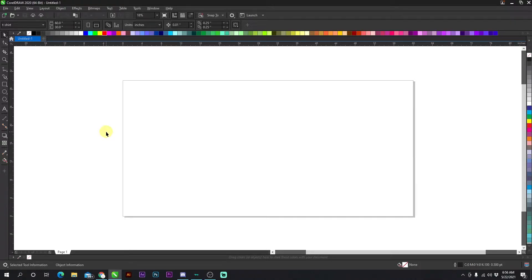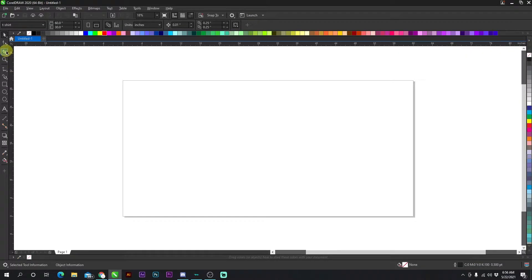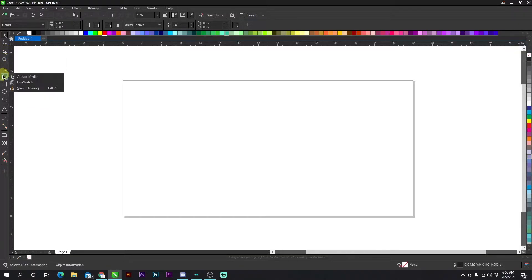Welcome to another CorelDRAW tutorial. In this video I'm going to be doing a speed run with all the tools on the left hand side. I'm going to be using different shapes to demonstrate what each tool does. I'm not going to go extremely in depth — I'm just going to knock out each tool quickly so you can get a general understanding. I'm going to go over the tools I normally use on a day-to-day basis.